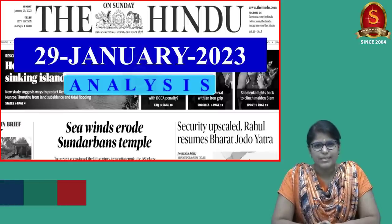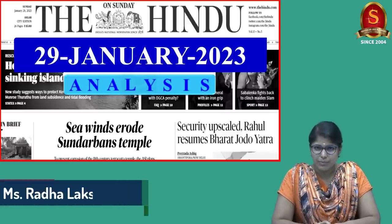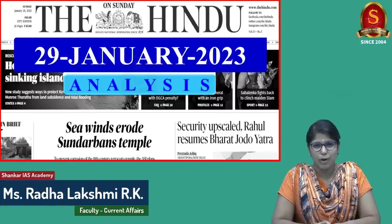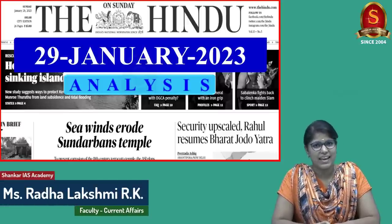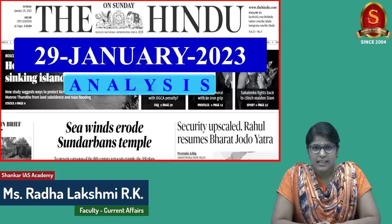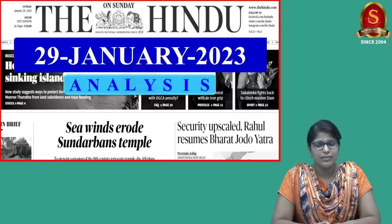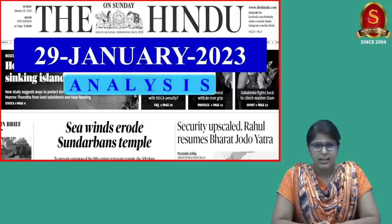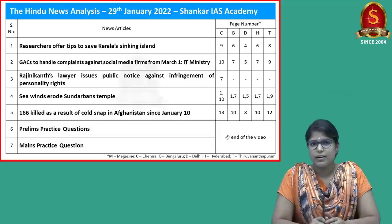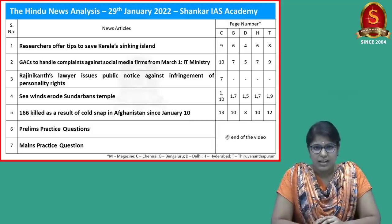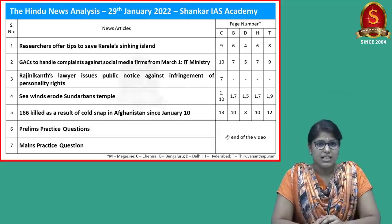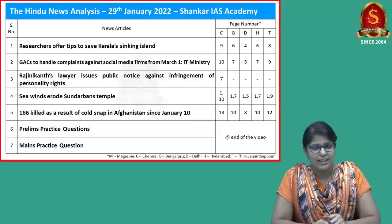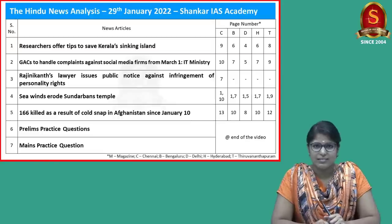A very good evening aspirants. Welcome to the Hindu newspaper analysis brought to you by Shankar IAS Academy. Today's date is 29th of January 2023. Displayed here on the list of news articles that we are going to discuss today. So without much delay, let us get into the first news article discussion.